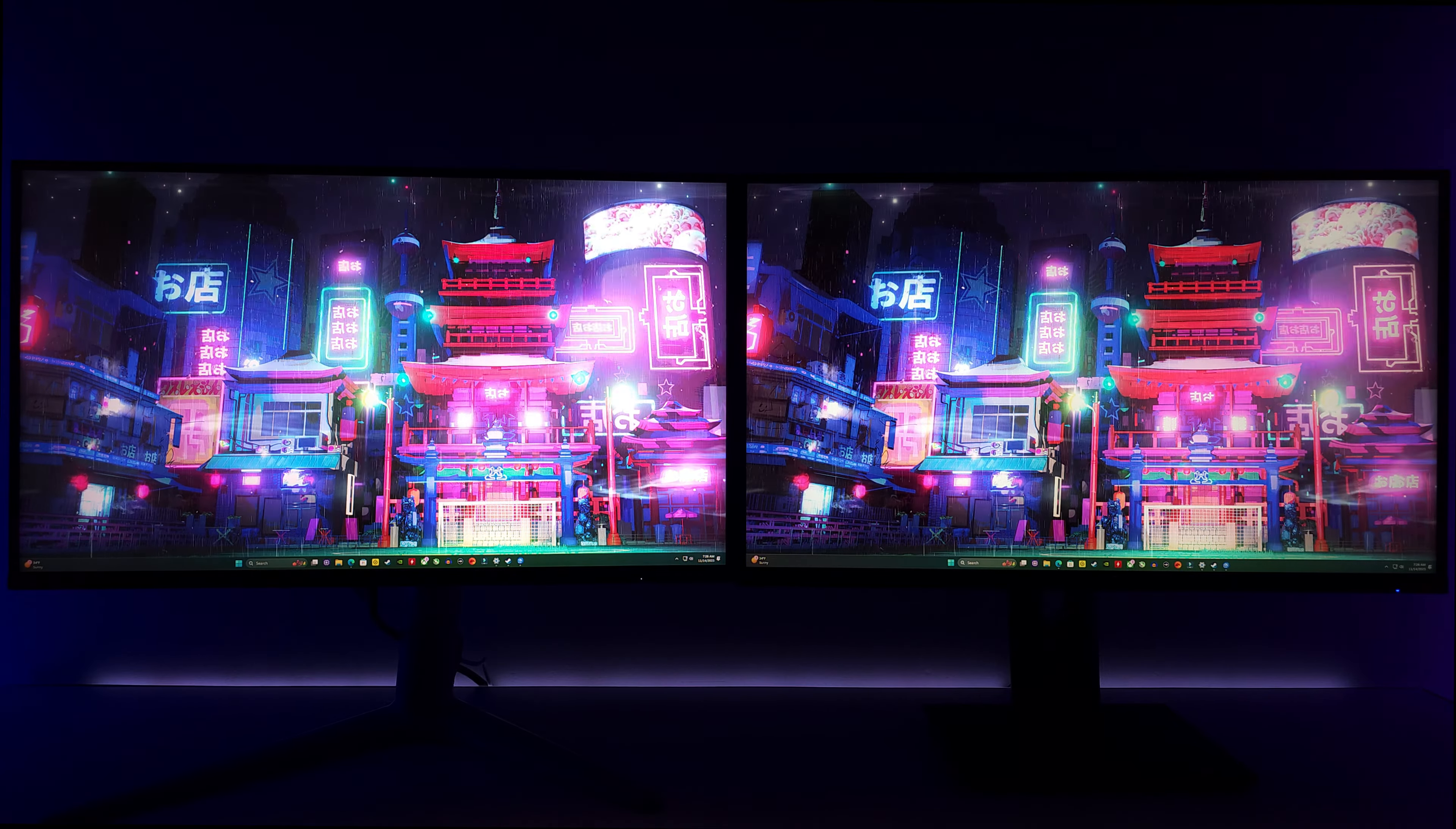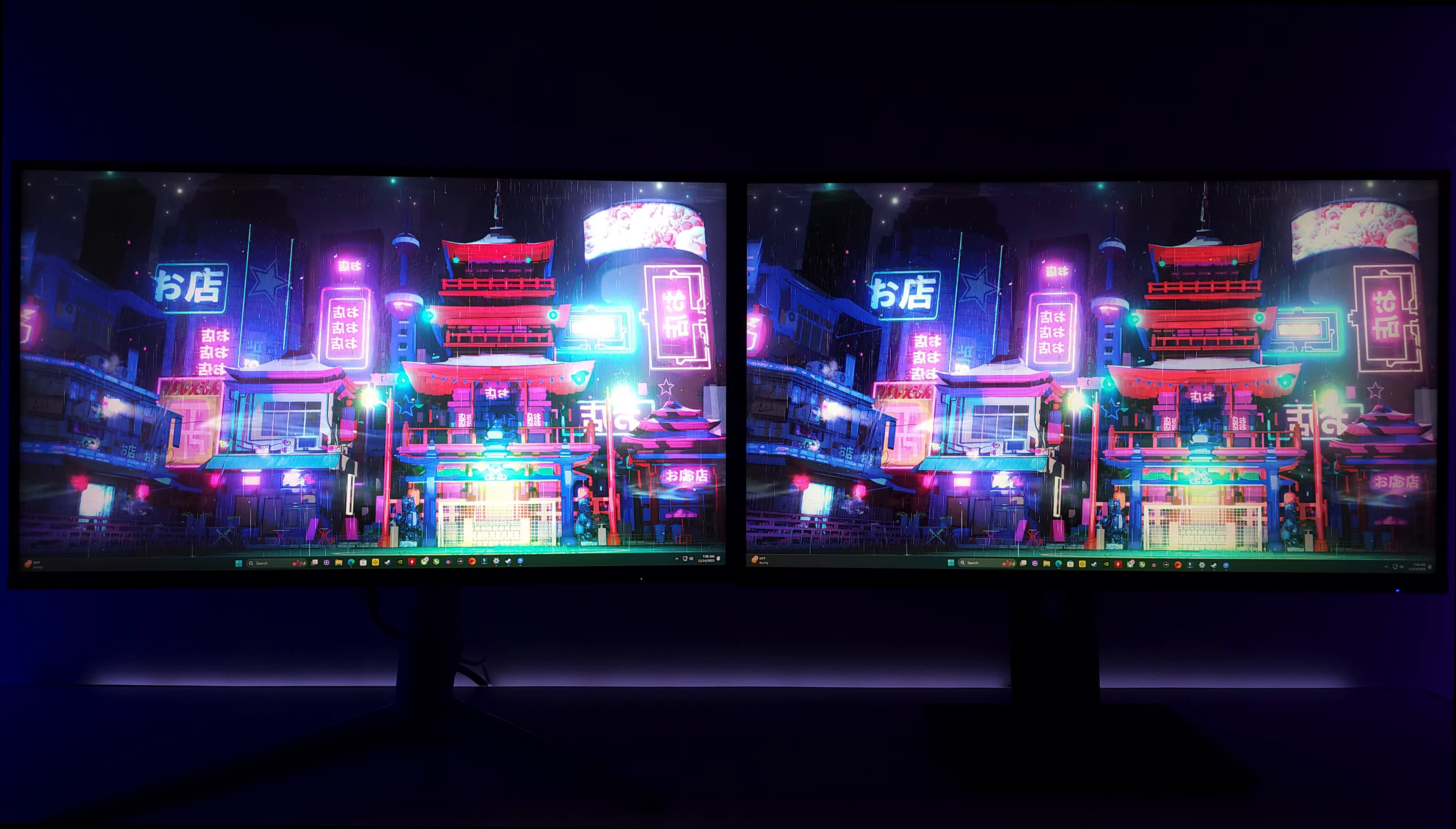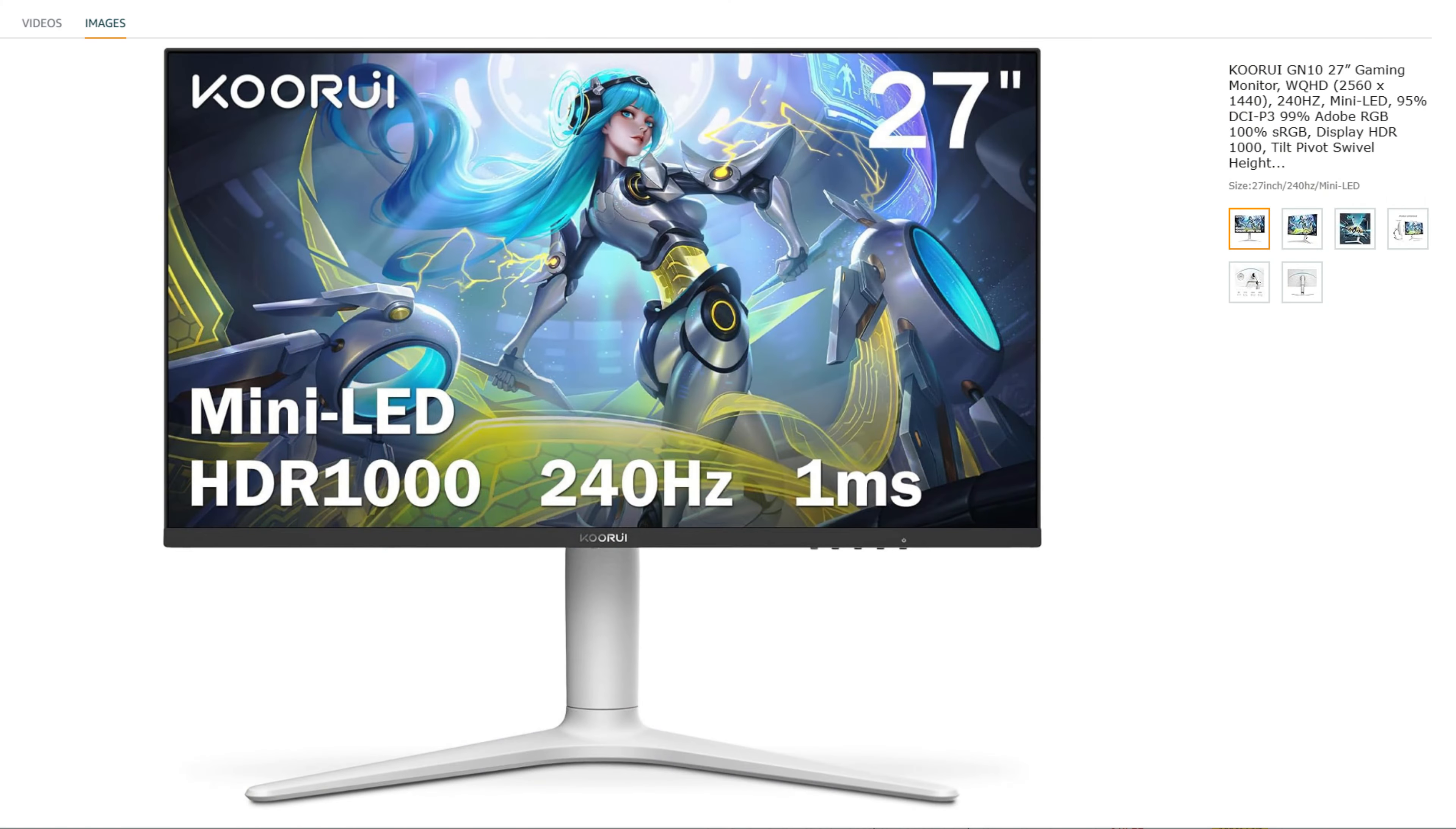Once I show you how to update both of these monitors, we have here the Curry GN10, a 27-inch 1440p 240 hertz mini LED gaming monitor, DisplayHDR 1000 support for those amazing peak SDR and HDR highlights with a one millisecond great response time with 95% of the DCI-P3 color coverage.